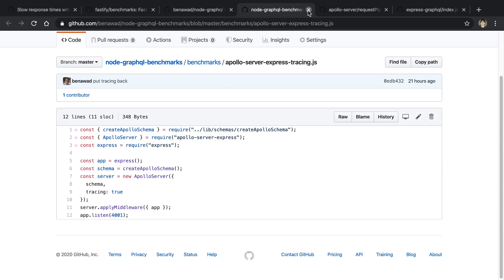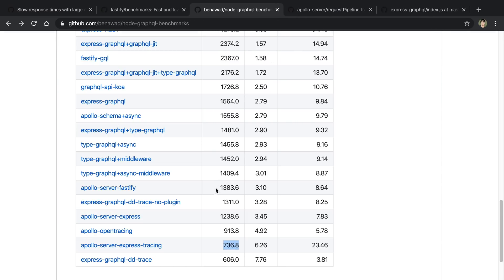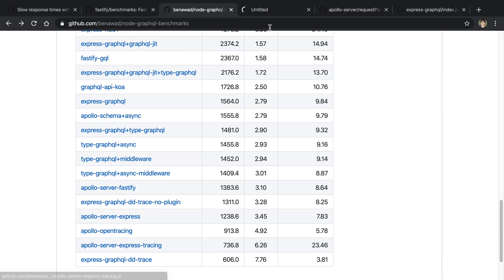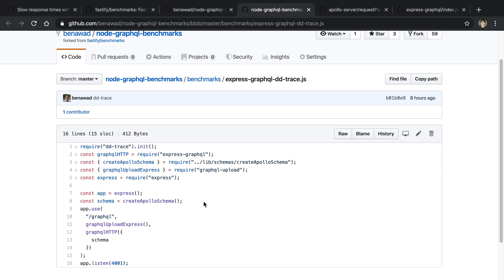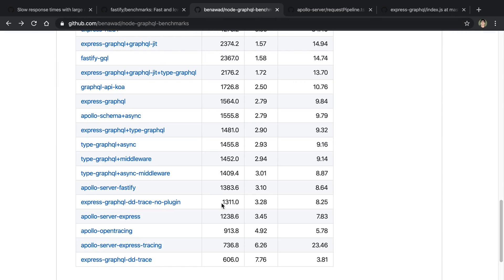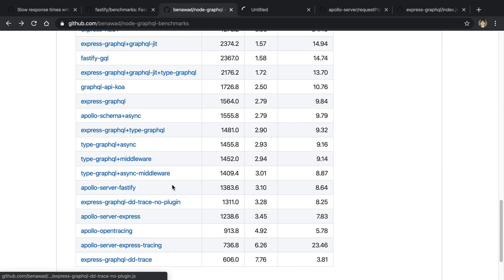I tried some other tracing options. So for example, I used Datadog to trace, and I used that with Express GraphQL. And the implementation looks the same as the Express GraphQL one. The only difference is we set Datadog to trace at the top here. And you can see this absolutely destroyed the performance even worse than the Apollo Server one. You can see Express GraphQL went from 1,500 to 600 when we start tracing the resolvers.